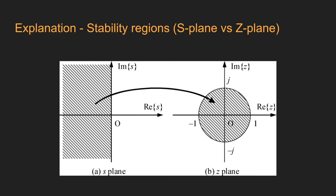On the other hand, on the z-plane, the discrete time system is stable if the poles are located inside of the unit circle. So while working with systems in the z-domain, it is important to remember that the poles cannot go further than the boundaries of the unit circle.